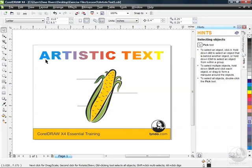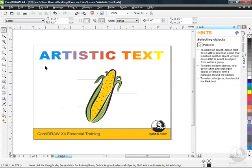You can see across the top, I've got the words Artistic Text using, you guessed it, Artistic Text. That's a good example where we might use Artistic Text in a title or a label.